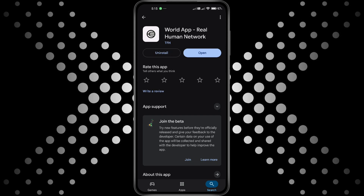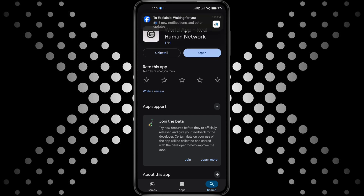Now, here's something really important you need to know. The World app only allows one account per device. That means if you're trying to register again or create a second account on the same phone, you're going to get this error every single time.